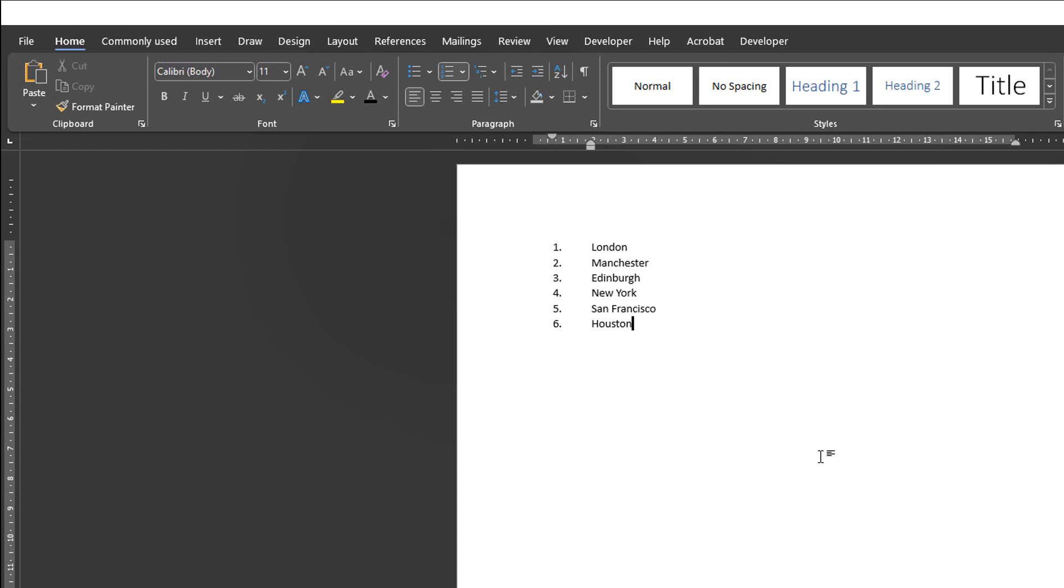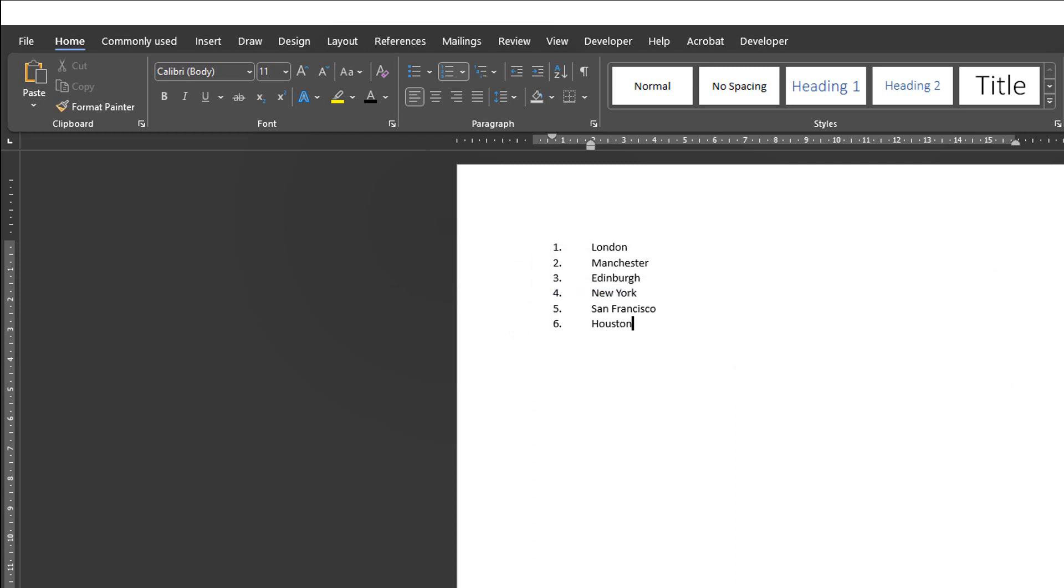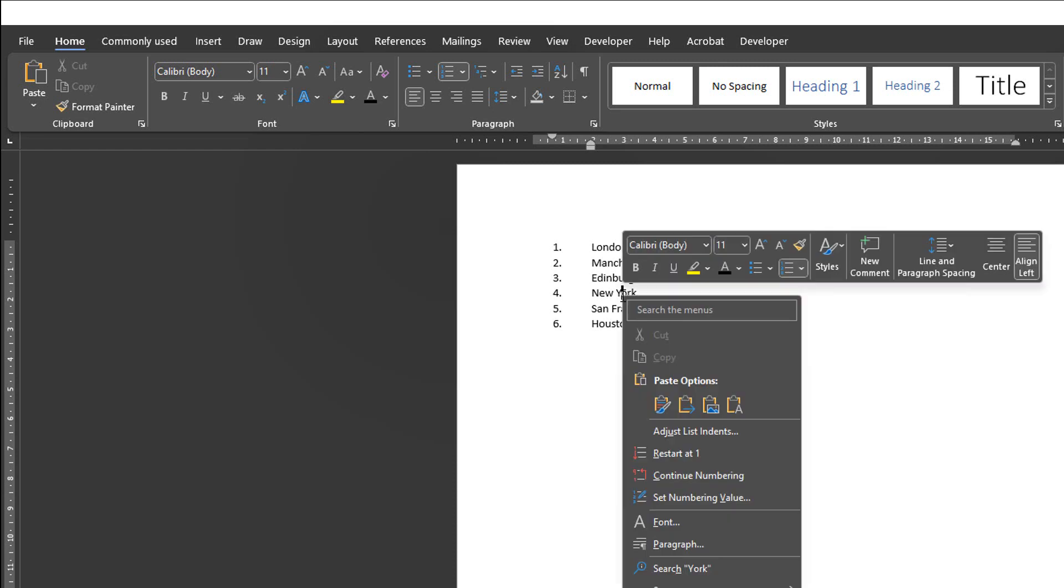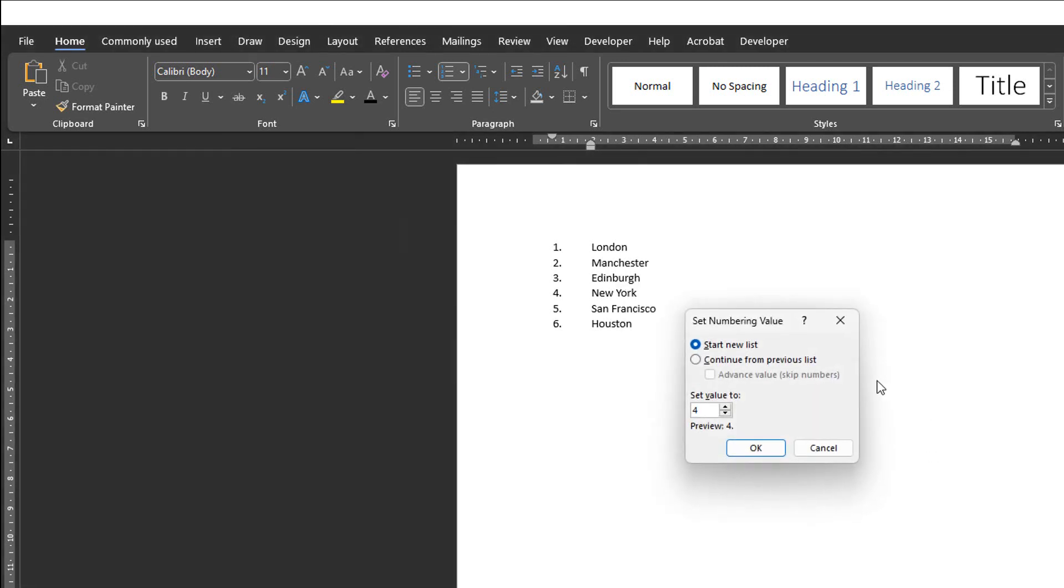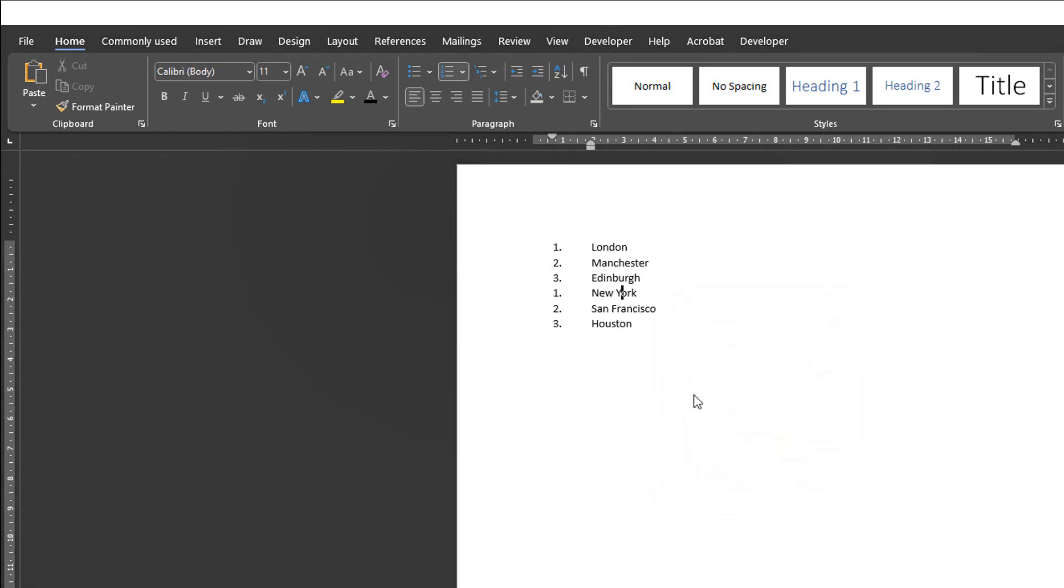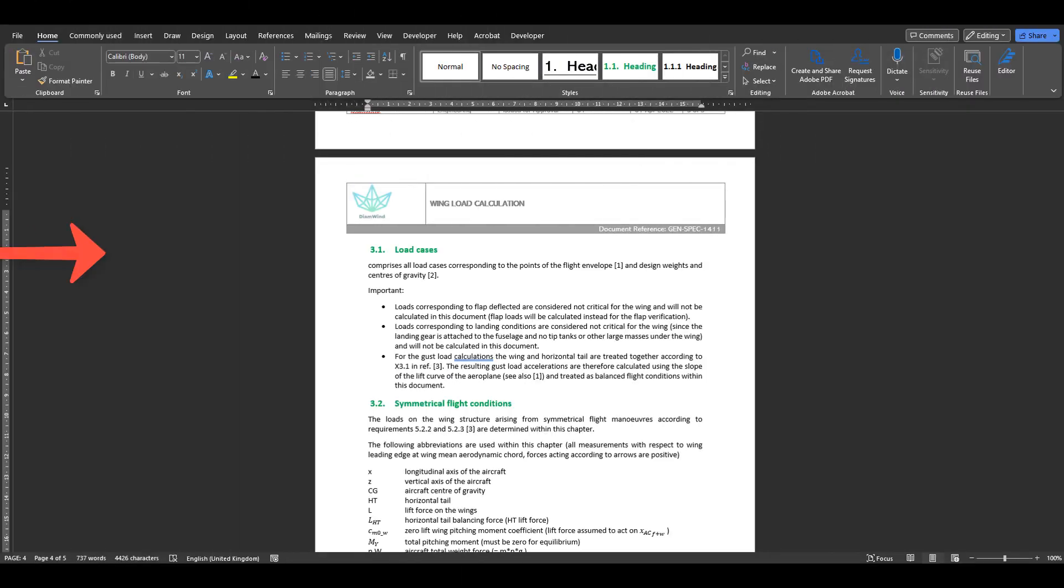For example, let's say that on this list, I want to start again at one at this point because it's a different list from the list above. I can do that by right-clicking the value I want to change and then clicking on Set Numbering Value. In there, I can tell Word if I'm starting a new list or not and which value I want to use from now on. This also comes in handy when you have numbered sections and subsections in Word.